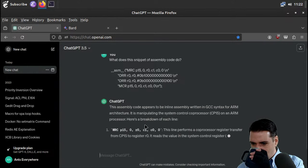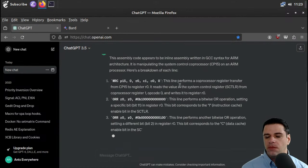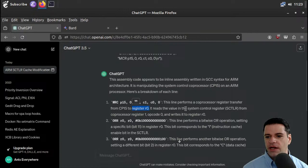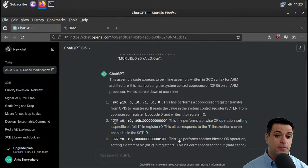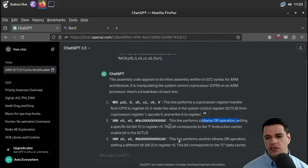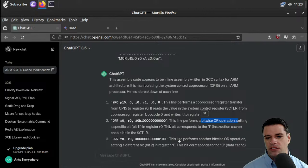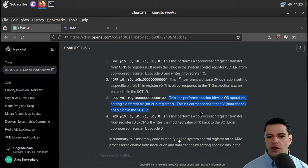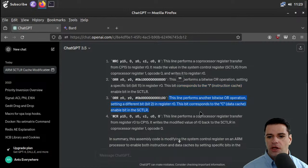Here cache on is going to call some assembly — let's ask ChatGPT what this assembly does. So recognizing that it's ARM: the MRC line performs a coprocessor-to-register transfer from CP15 to register R0. It reads the value in the system control register from coprocessor register 1, opcode 0, and writes it to register 0. The ORR does a bitwise OR, setting bit 11 in register R0 — that bit corresponds to the I instruction cache enable bit. So this is enabling the instruction cache.